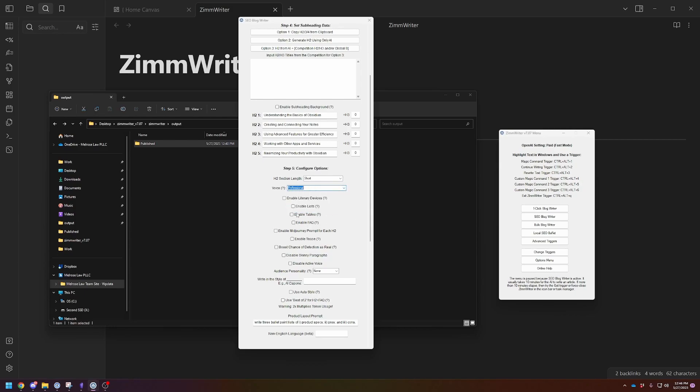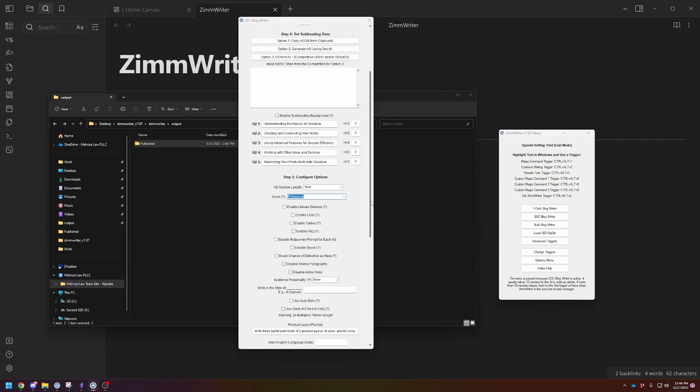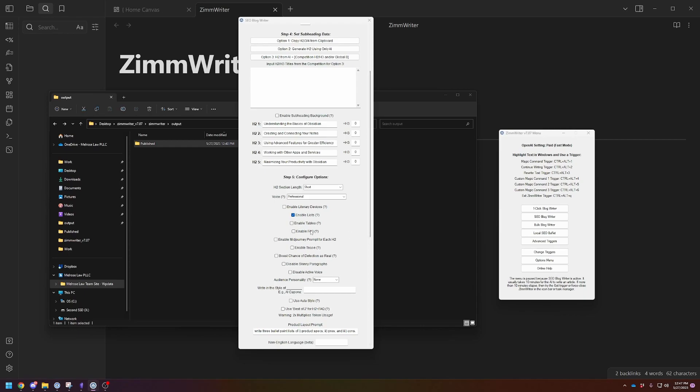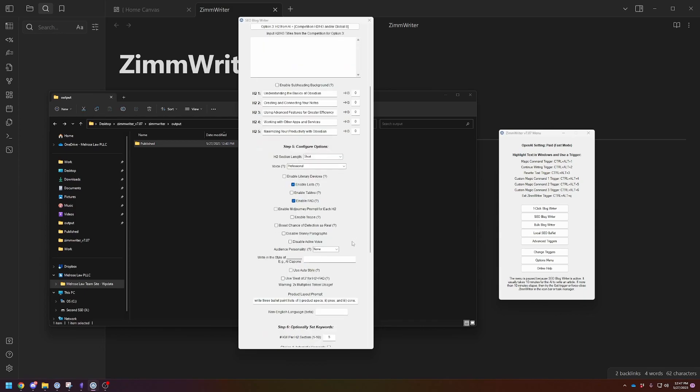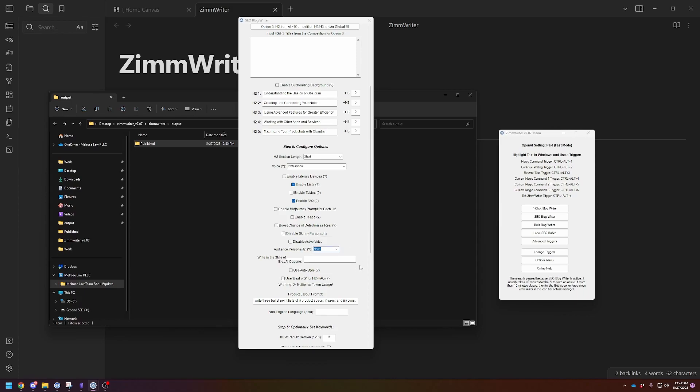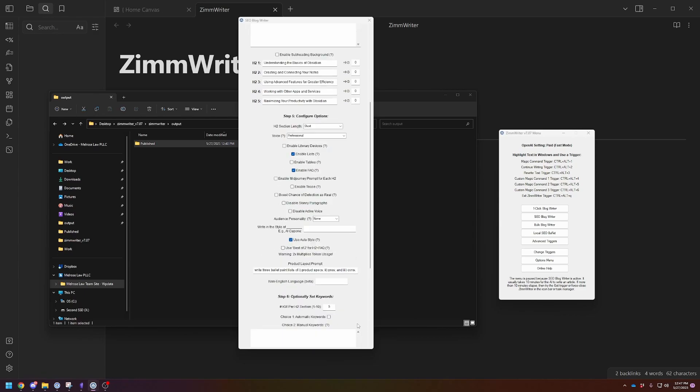You can ask it to generate lists and tables and FAQs if it makes sense for that type of article. I think lists would probably make sense in the beginner's guide. I don't really see why you need any tables like a markdown table. Frequently asked questions would make sense for beginner's guide. You can tell it to make mid journey AI photos for each subheading. I don't care about these. And then audience personality. There's 13 different types. It's called the 12 archetypes. Not a huge fan. I just use the auto styling. You can do the best of two for the subheadings and frequently asked questions. Let's just skip it for now.